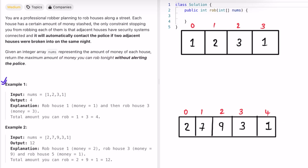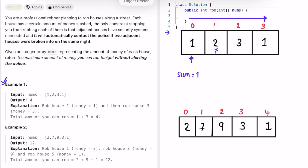We're given an integer array nums representing the amount of money in each house, and we have to return the maximum amount we can rob without alerting the police. Let's take the first example. We start iterating the input array from left to right. If we pick the first house, our total is one, then we skip the adjacent house and pick the next one, adding three — giving us four.